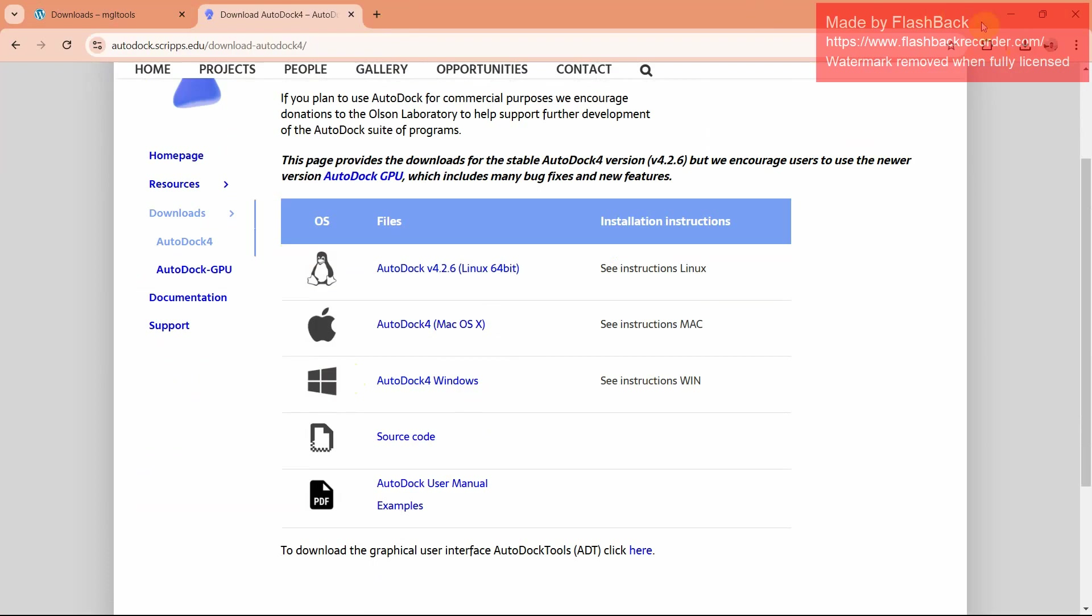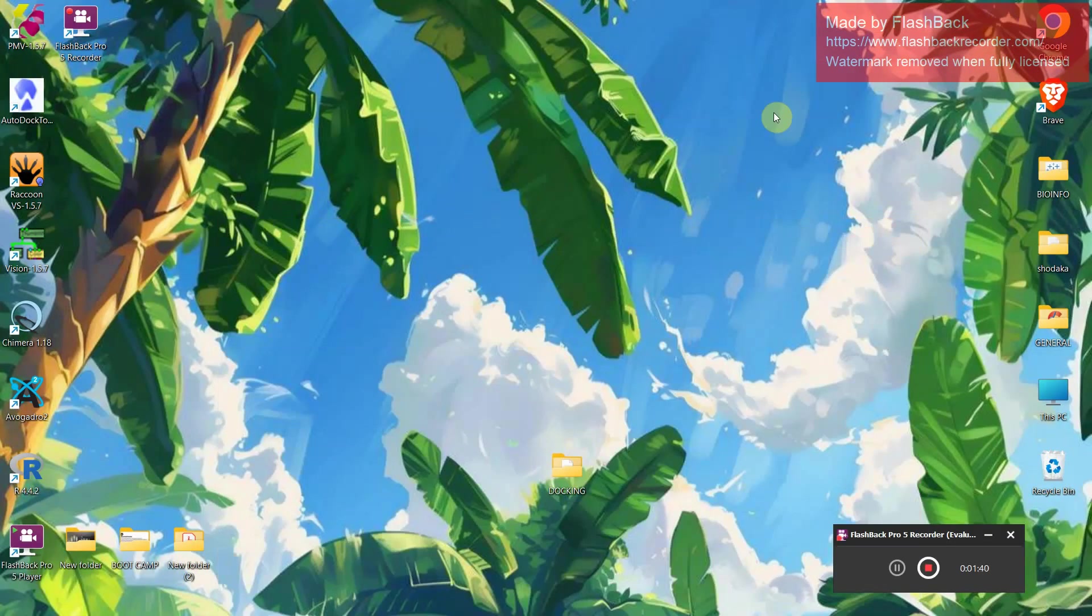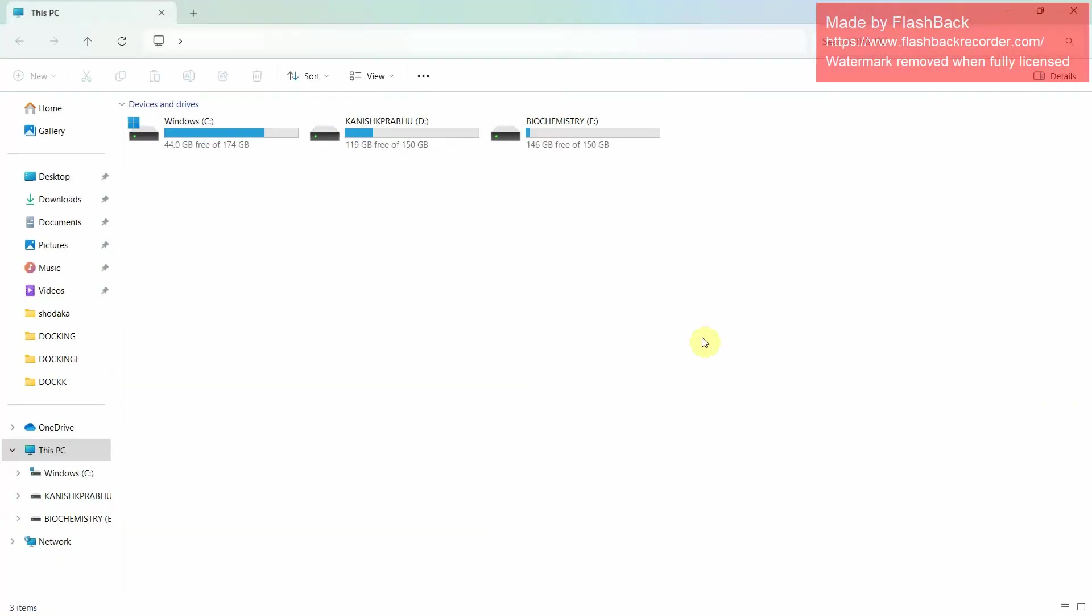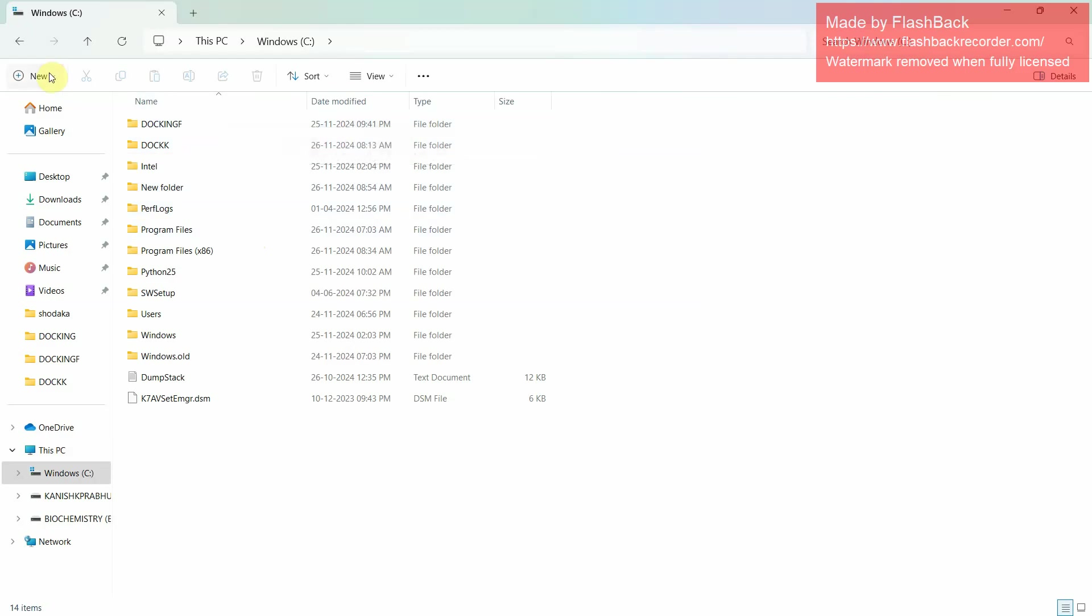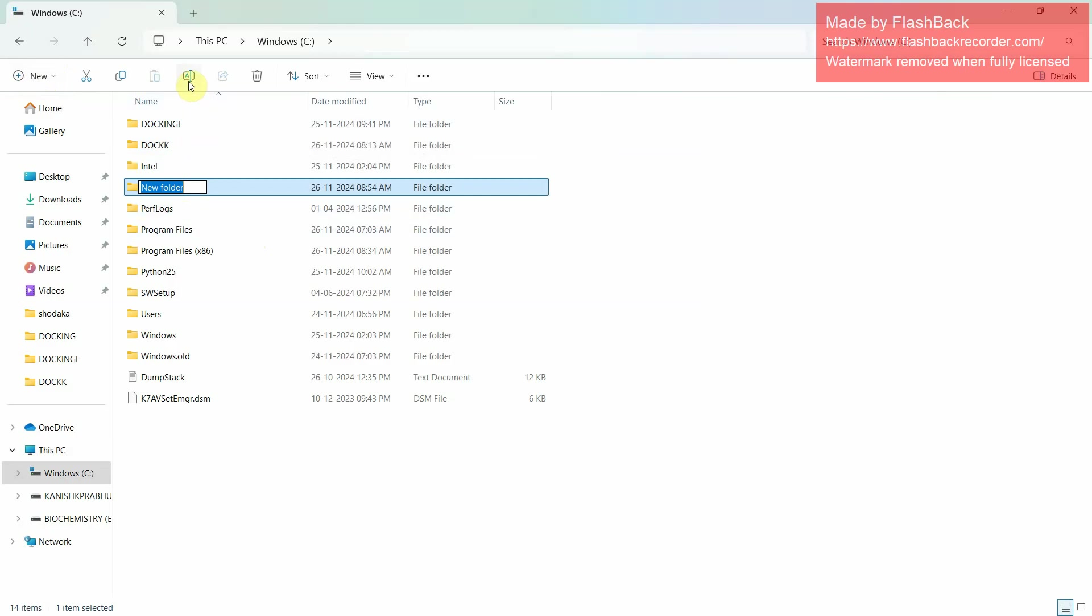After downloading, install these two executables in your computer. Then next, open this PC, Windows C, creating a new folder. You have to create a new folder in this Windows C drive. In this new folder, rename it as docking.